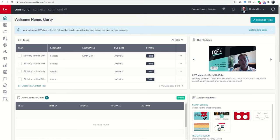Good morning, Keller Williams, and welcome back to the KW Command 66 Day Challenge 4.0. Today is day 40.